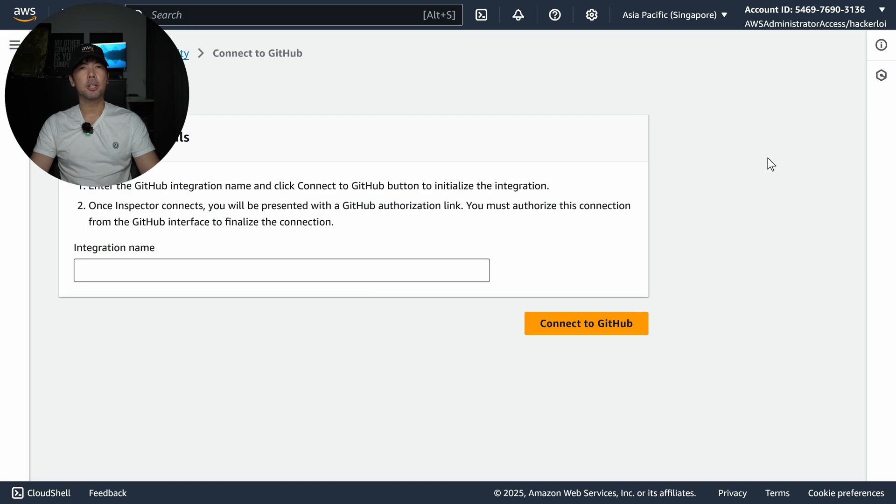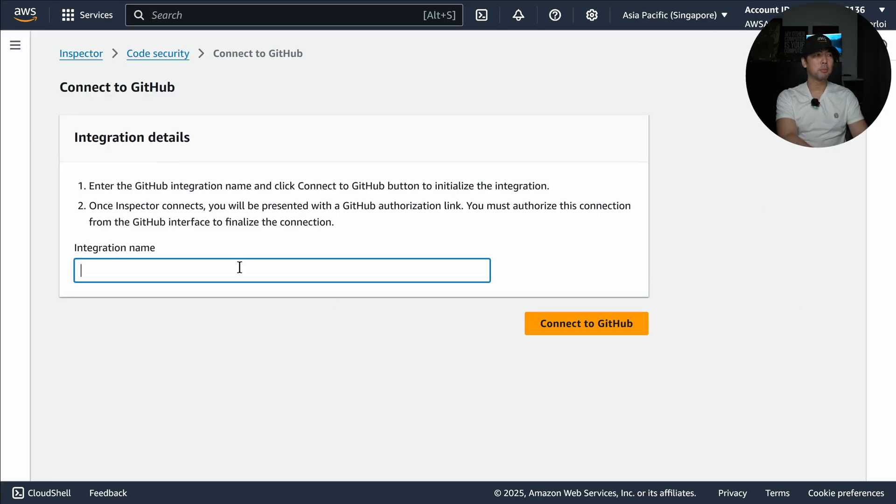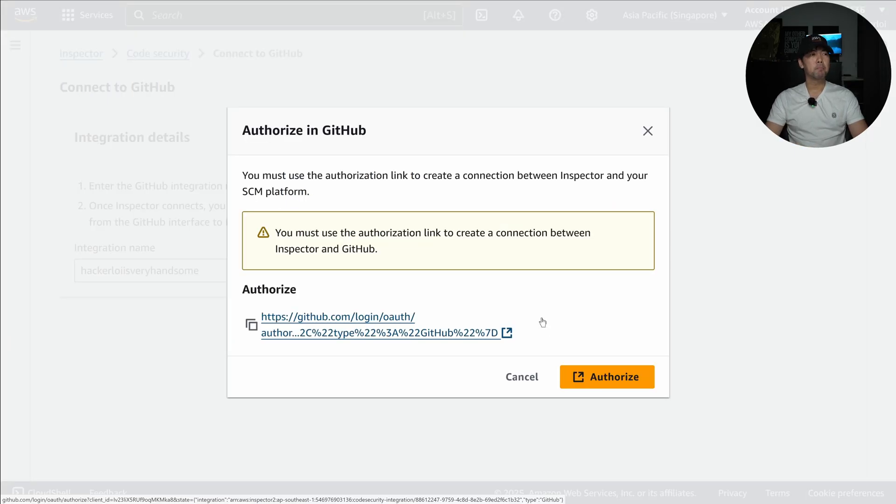In this case I'll select GitHub, and I can give an integration name, so I'll give it say Hacker Lloyd is very handsome. Once I'm done with that I'll click Connect to GitHub.